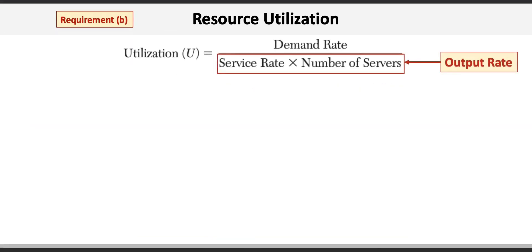Now for requirement B. Here we're asked to calculate the output rate at each stage. Well, the output rate is simply the service rate times the number of servers.